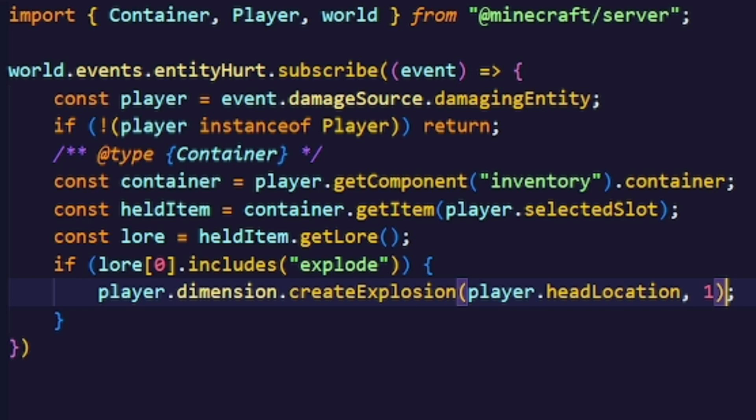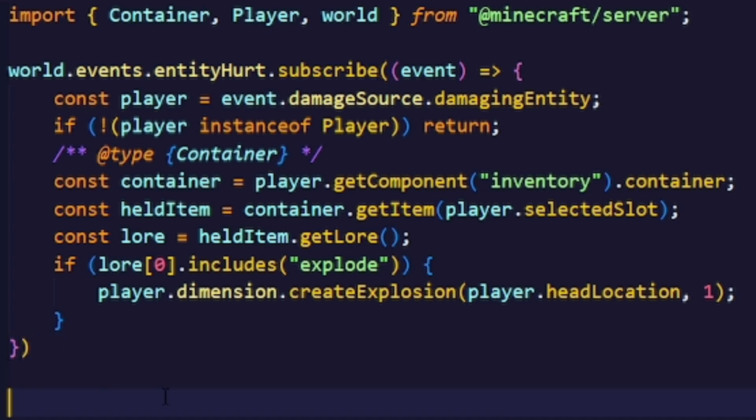This would already be enough to make some kind of custom enchantment system, but we'll improve on that later. But before that, let's add a system where we can actually apply the enchantment.